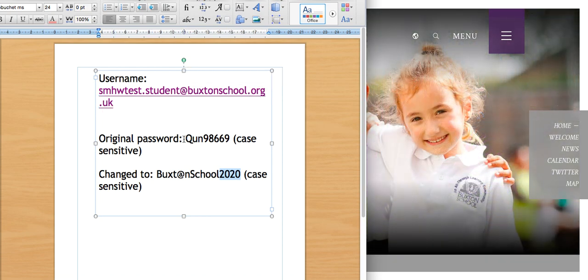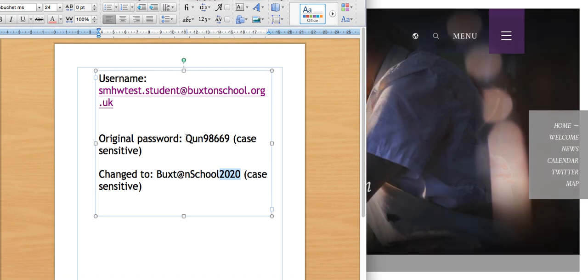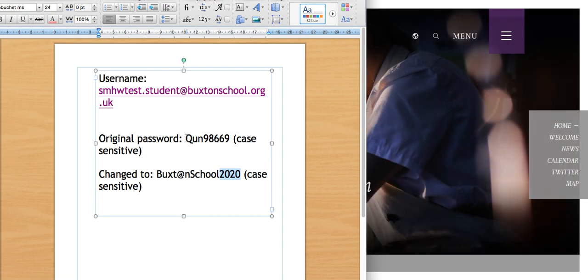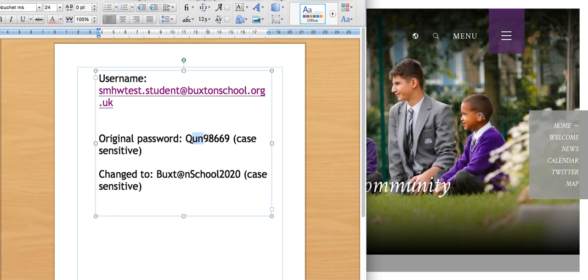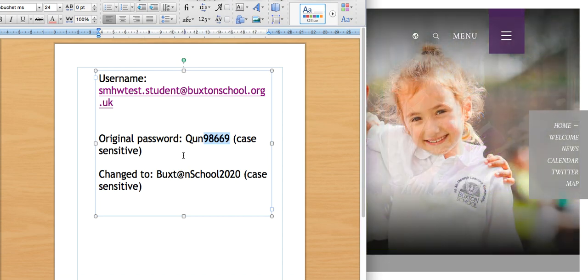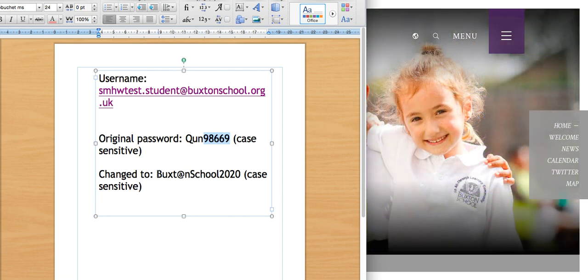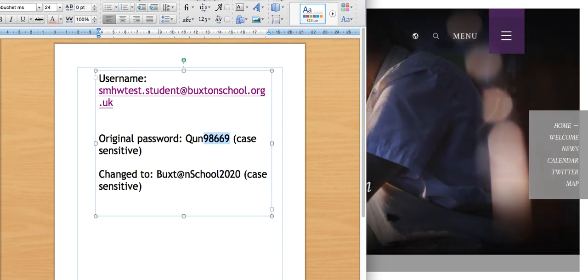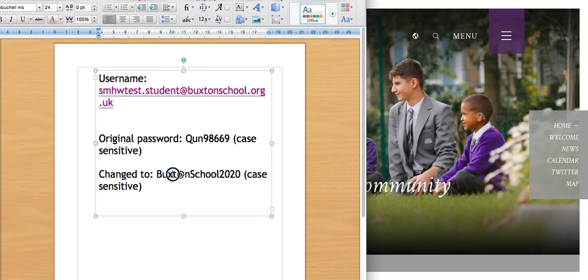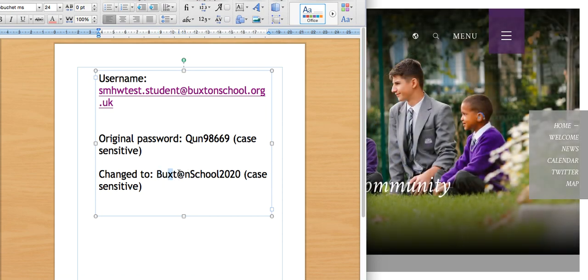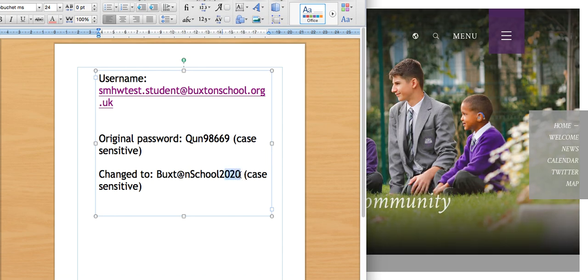You will also have received a password. The original password will be a random mix of letters, which will have uppercase letters, lowercase letters, and numbers. When you are first logging in, it will ask you to change your password. Change it to something you remember, please don't forget it. Your new password should also have a mix of uppercase letters, special characters, and numbers.